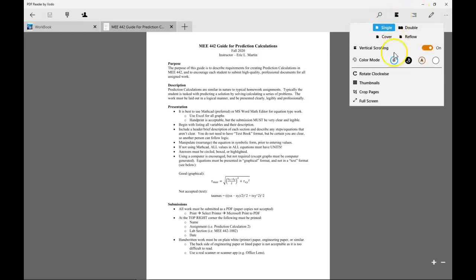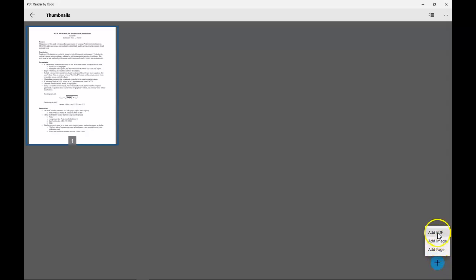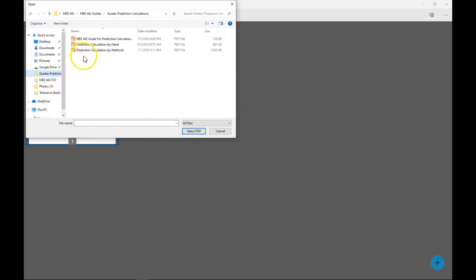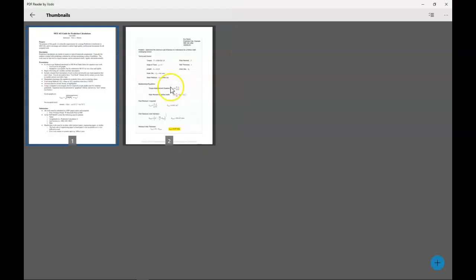I can go into my thumbnail viewer, down here at the bottom, the plus sign, add PDF, it asks me to look for a different PDF. I'll have to navigate my way back to my original location, click the file, prediction calculation by MathCad, you can see that's popped up there.